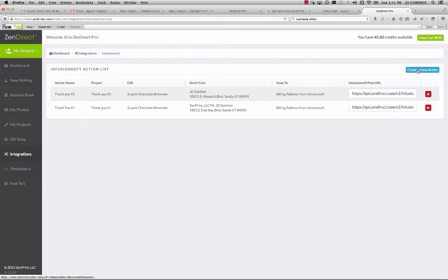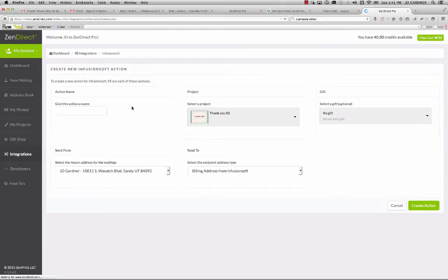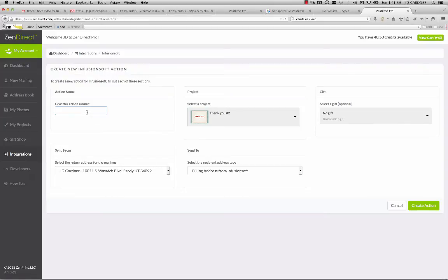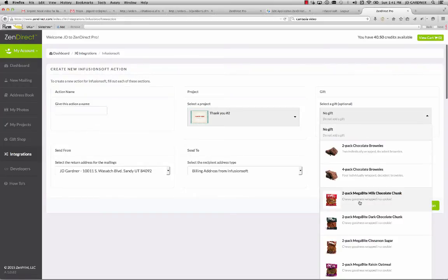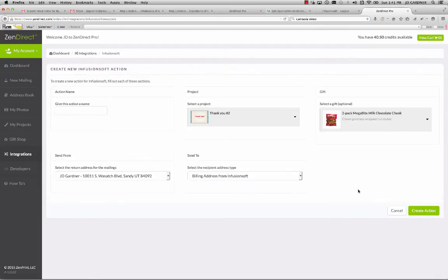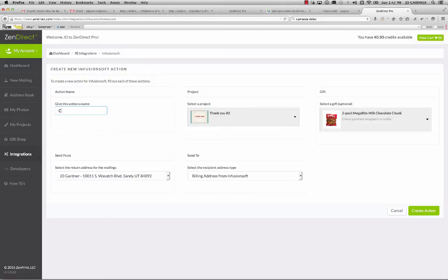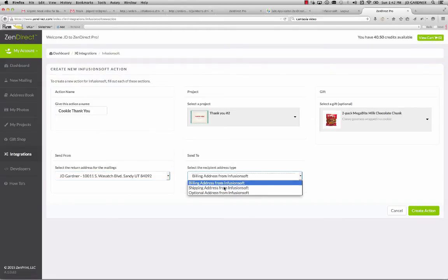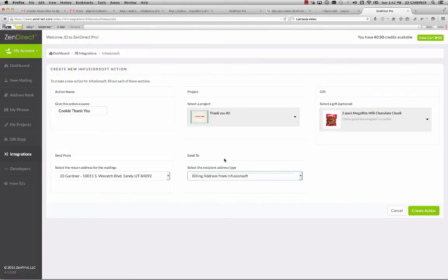So for example, if I wanted to create a new action with the card that I just barely created, I would call it thank you, let's say I wanted to add a pack of chocolate chip cookies instead of brownies. And this one I could say cookie thank you. And then I choose my default return address as well as which address record from within Infusionsoft I want to send it to.